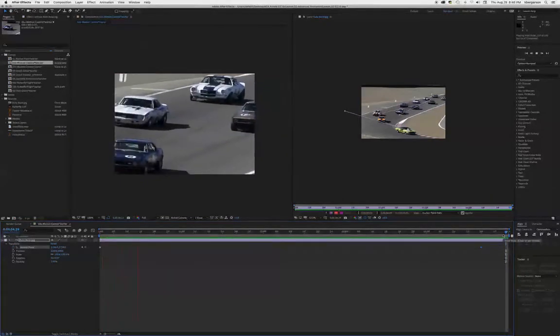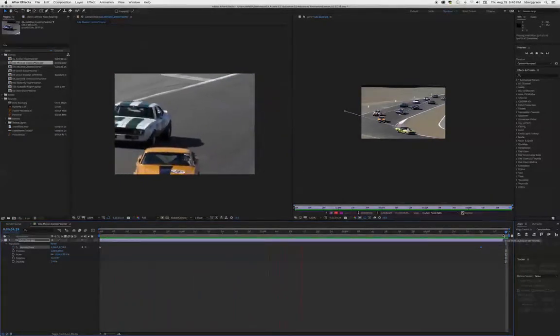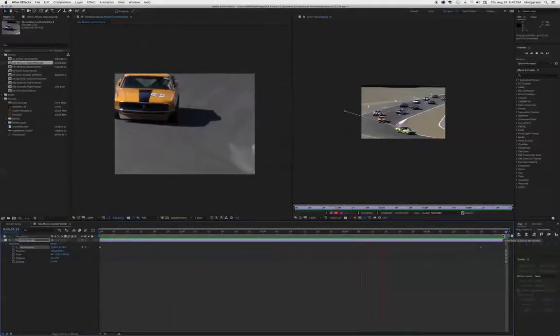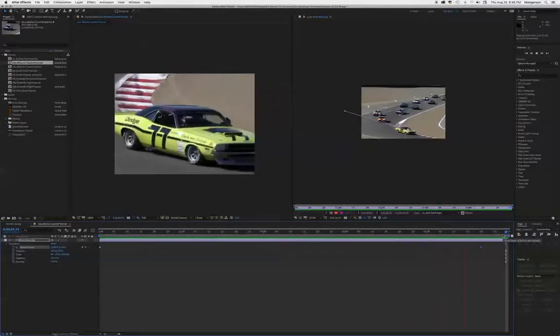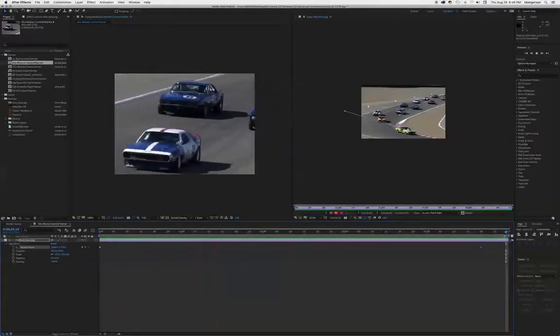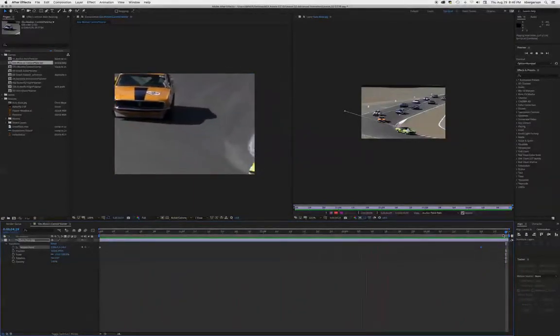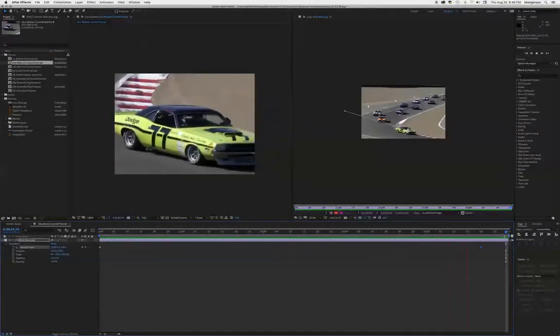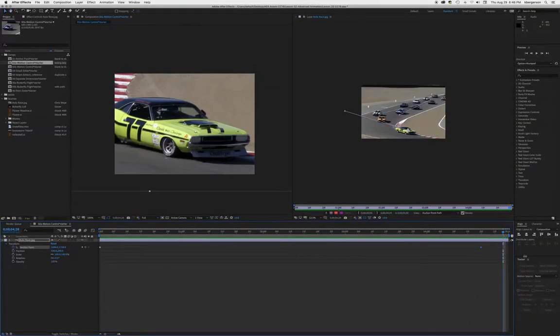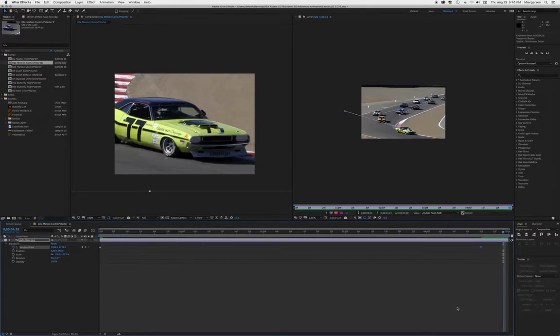Let's see how that looks. All right, I think that looks pretty good. I'm going to ease this keyframe so it lands softly, and now we can render this.